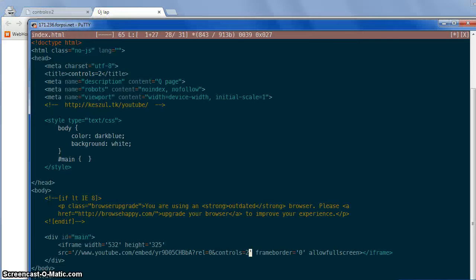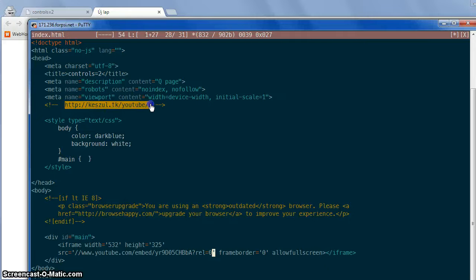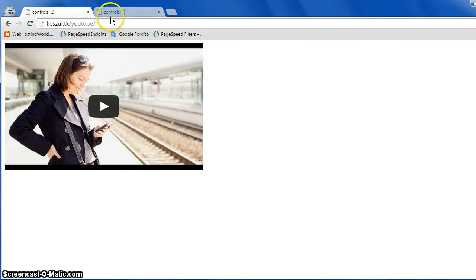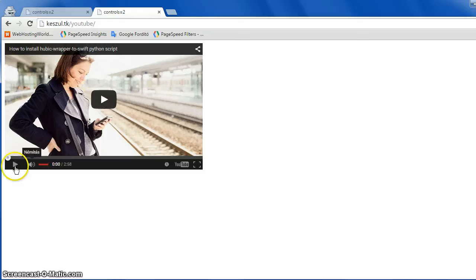So the only difference is — let's open the previous version in the other tab — what is the difference here? We don't see the title, because it's part of the player. And we don't see the play, volume, and other buttons.